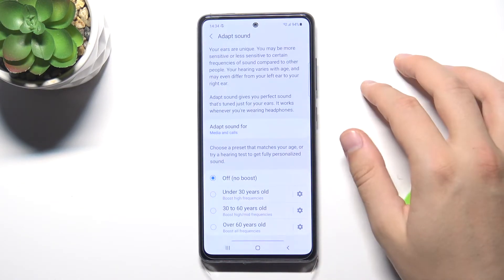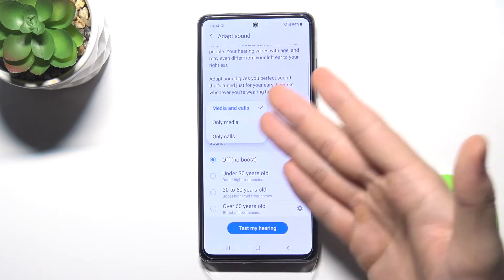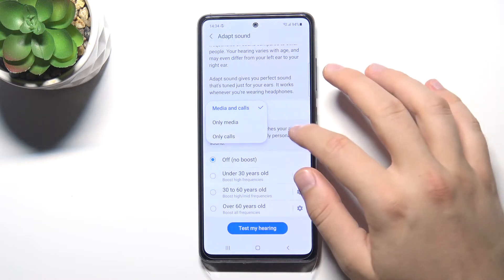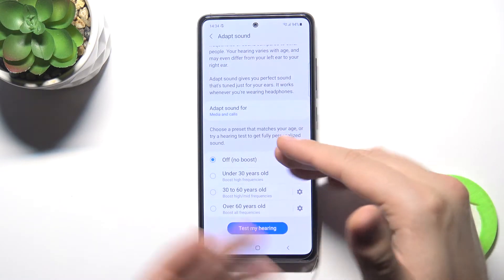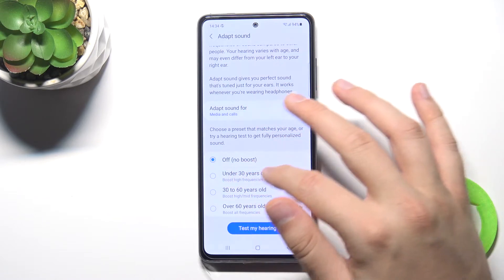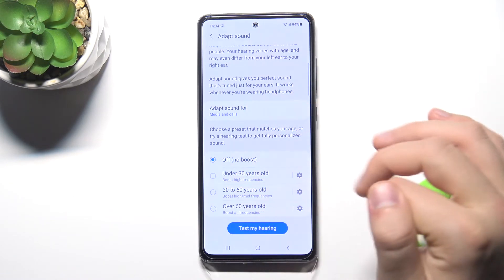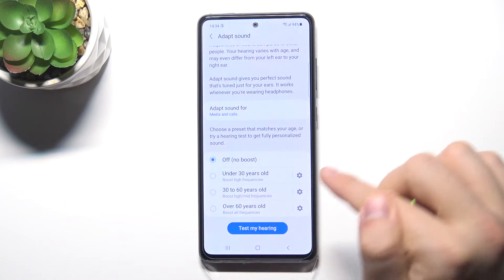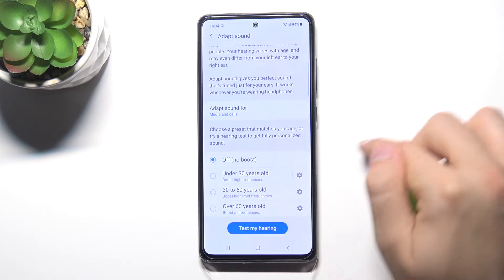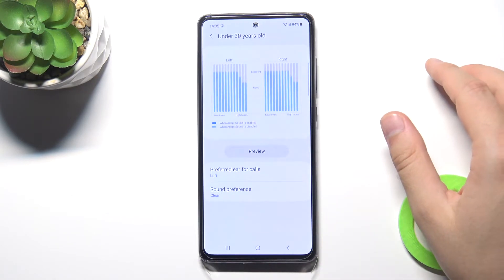Here we can find Adapt Sound, where we can adapt sound for only media, only calls, or both. We can turn it off, or choose age-based profiles: under 13, between 30 and 60, or over 60. We can also test your hearing and adjust this option accordingly.